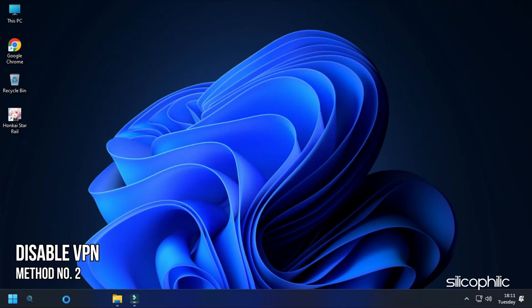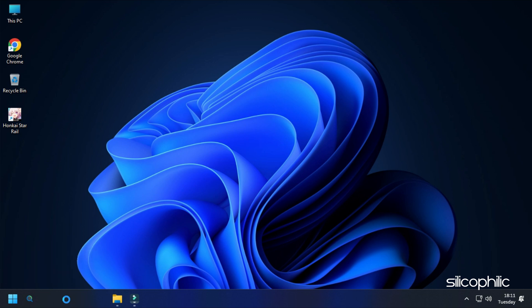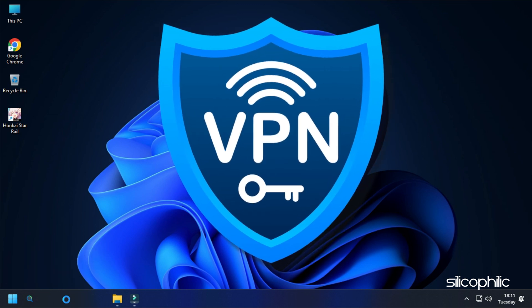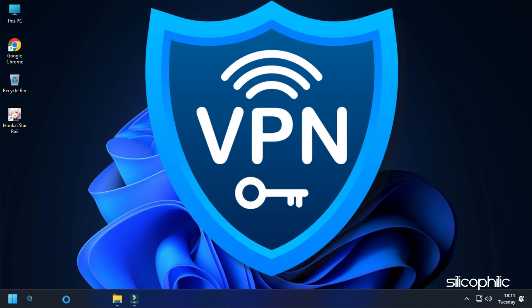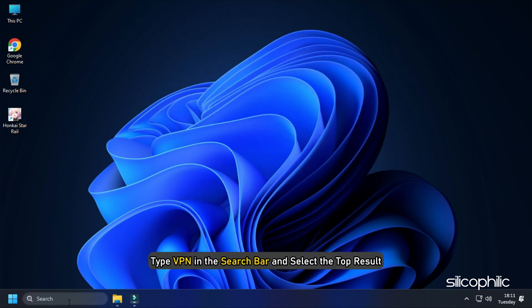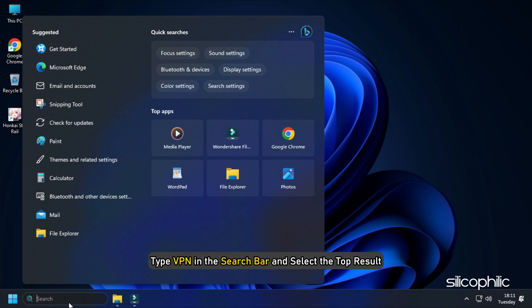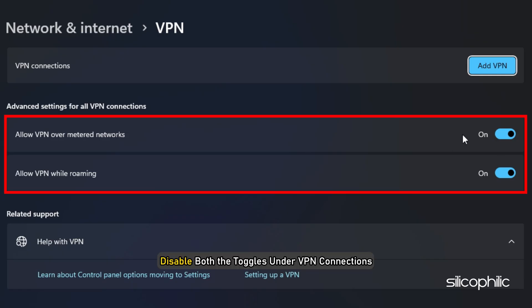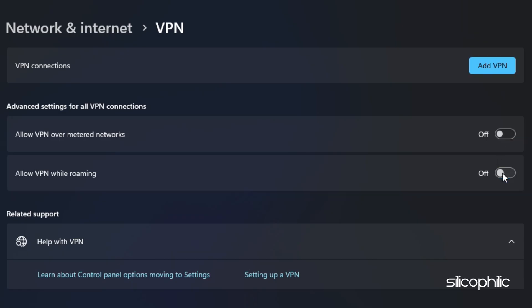Method 2: If you are using any VPN, make sure to disable it while running this game. VPNs can prevent the game from verifying the game files. For Windows users, you can type VPN in the search bar, select the top result, and disable both the toggles under VPN connections.